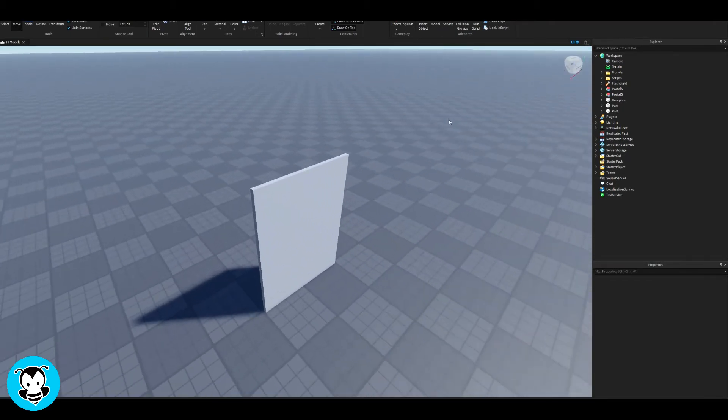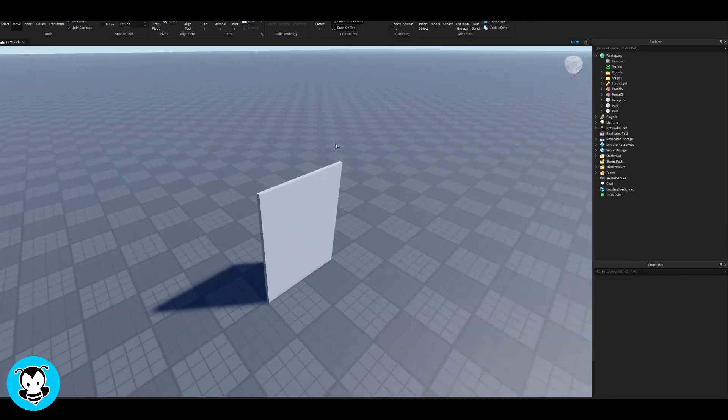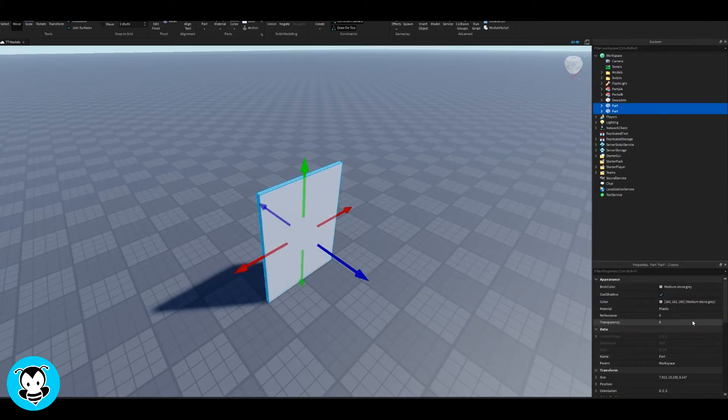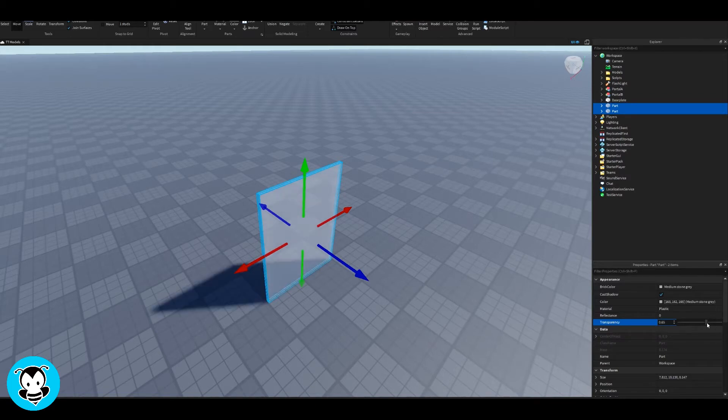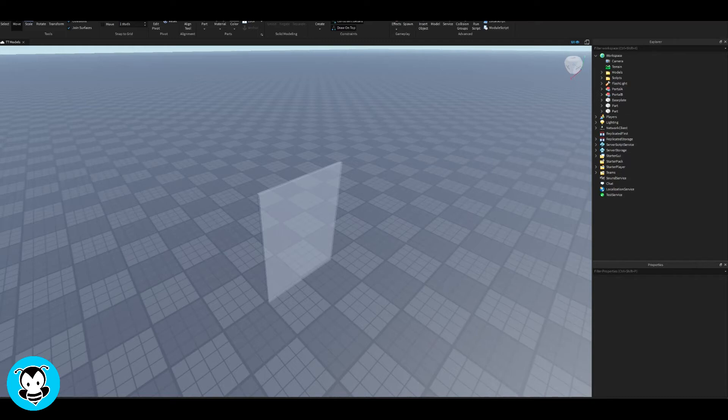And they're right next to each other. Cool, so pretty simple so far, that's done. Go ahead and highlight both of them. Now you can set the transparency of it. I'm gonna do 0.75. Yeah, that looks good. Cool, we can see through it but it's not all clear.